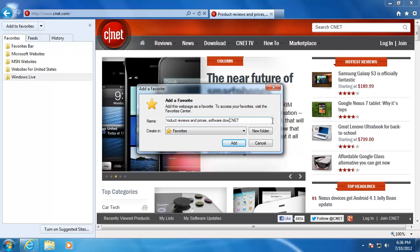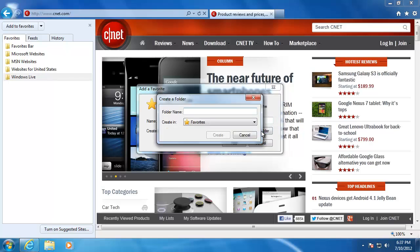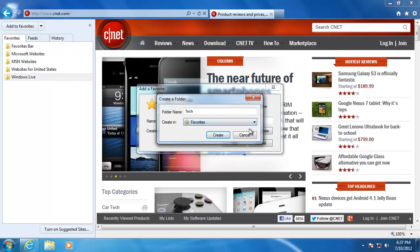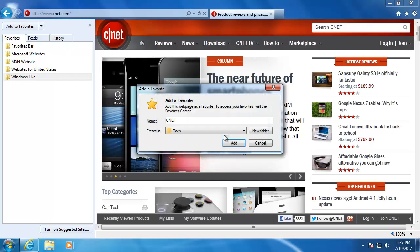I'm going to shorten the name of this site to just CNET. For this website, I would also like to create a new folder that is more related to the website. To do that, just click the new folder button. I'm going to call this folder tech and I'm going to create it in the favorites folder. Then click create to make the folder, and then click add.